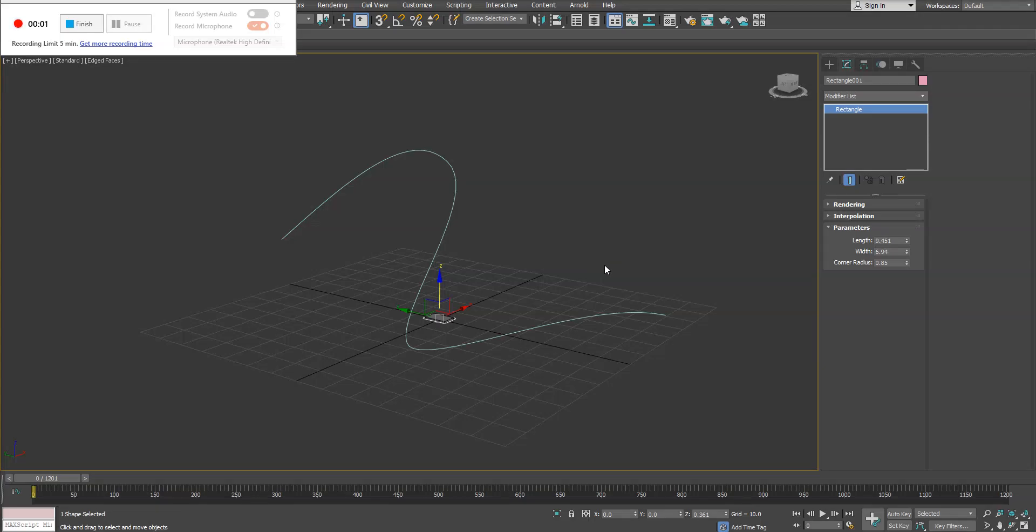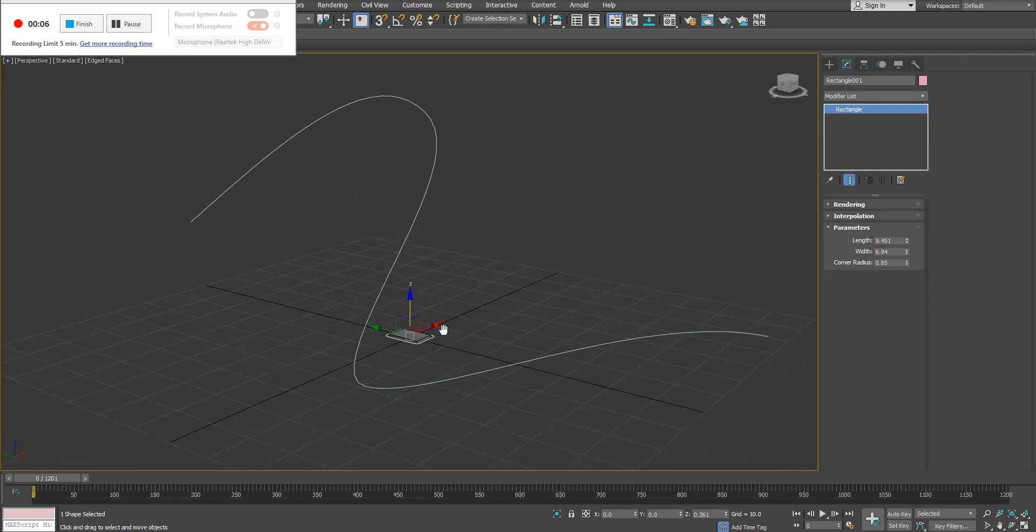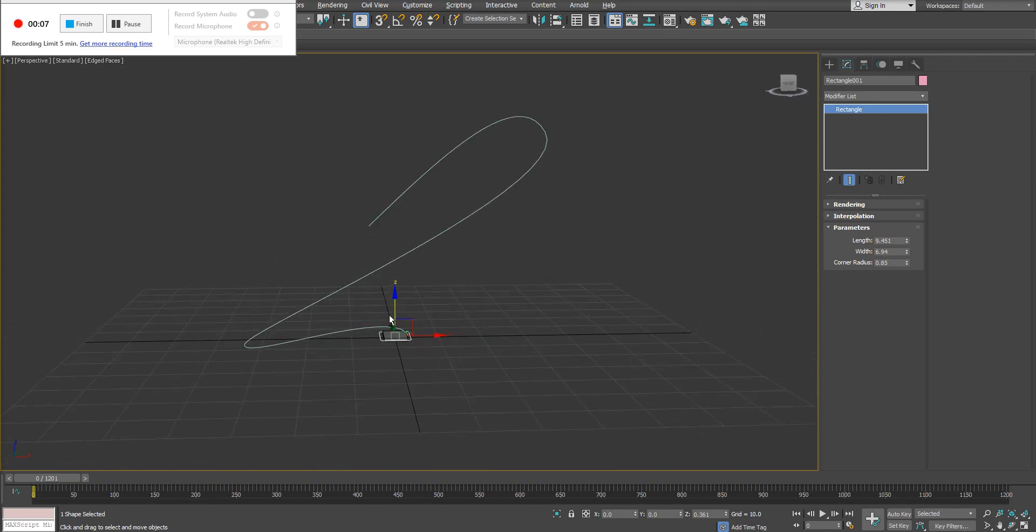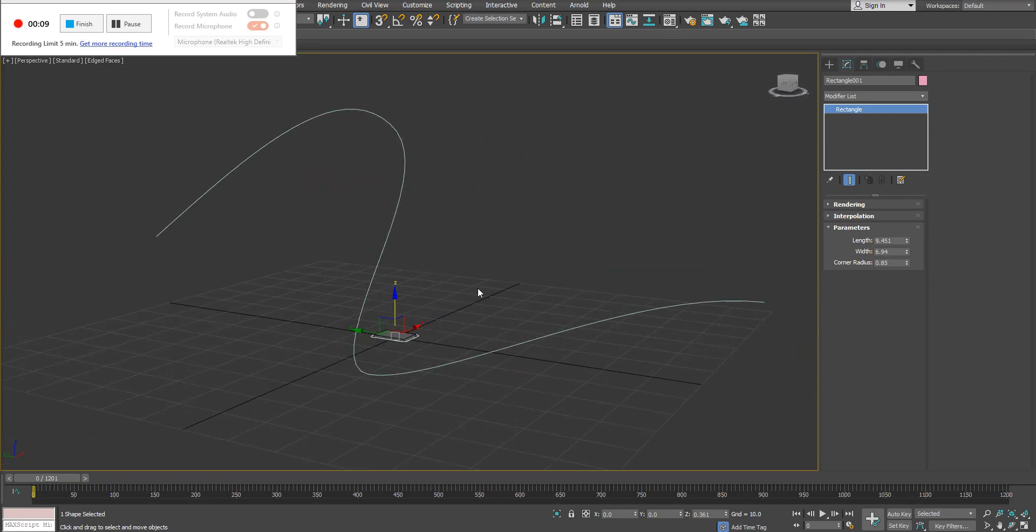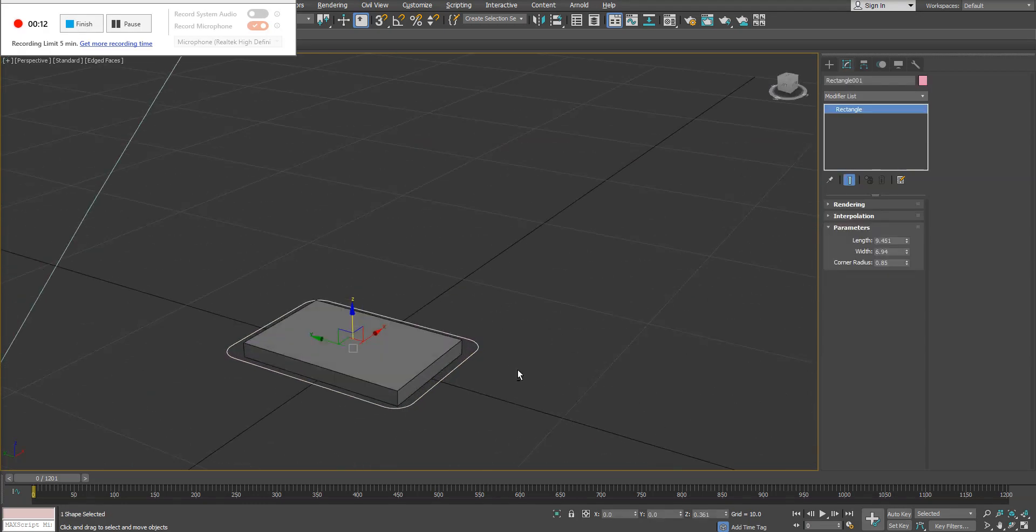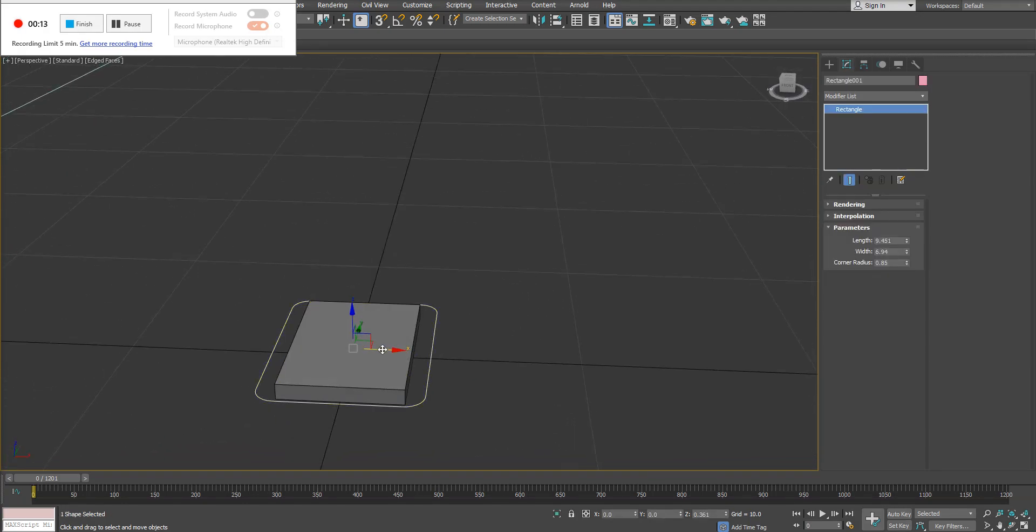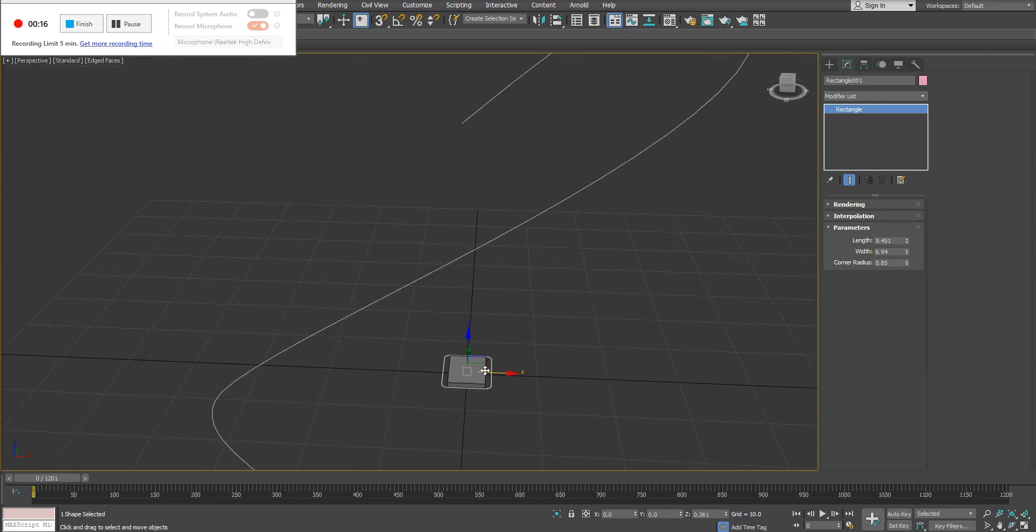Alright, so in this video we're going to talk about the path constraint. For this example, I simply have a drawn-out spline in my scene and I have a box with a spline that's acting as the parent for that box.